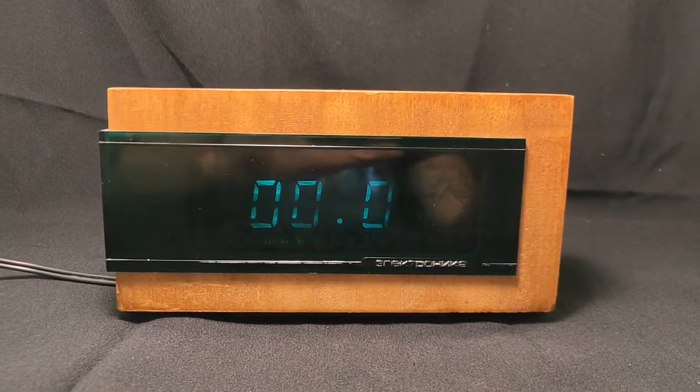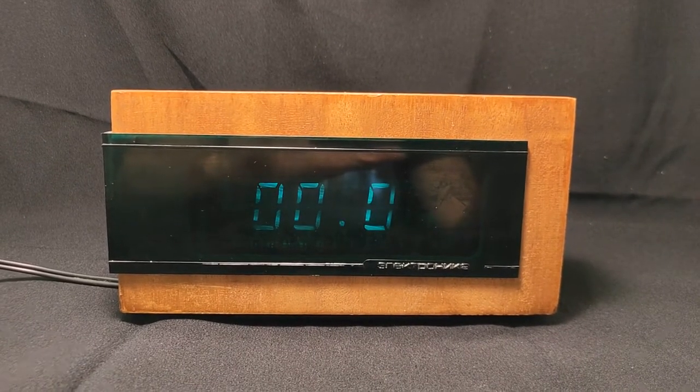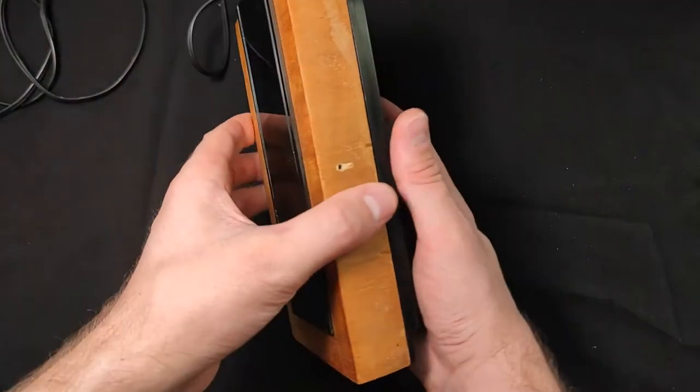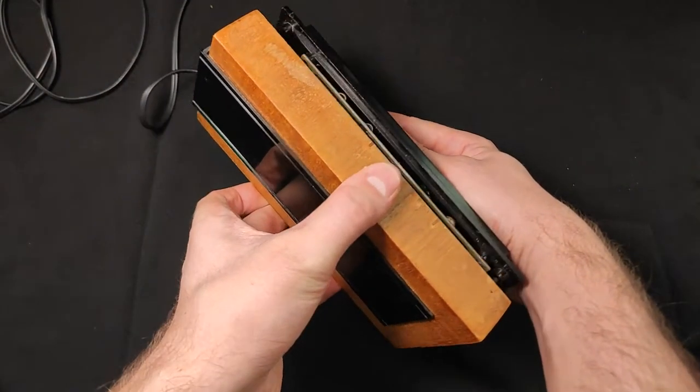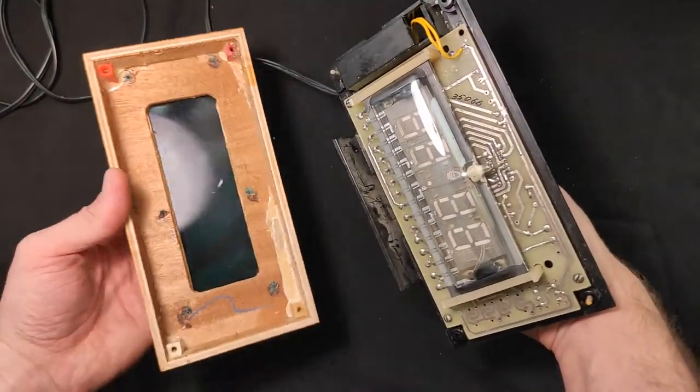Also there are problems with the VFD display. To fix all of it, first of all we need to disassemble the clock and remove the old veneer.